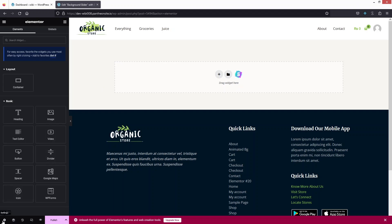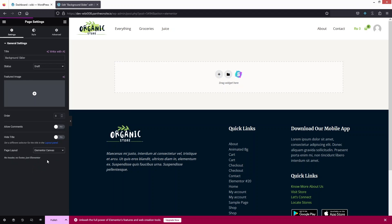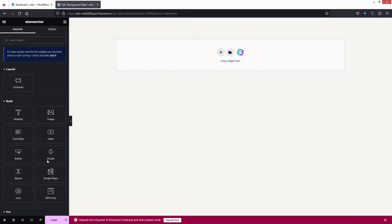The first thing I want to do is go inside the settings and change the page layout to 'Elementor Canvas'. This will actually remove the header and footer from our page.